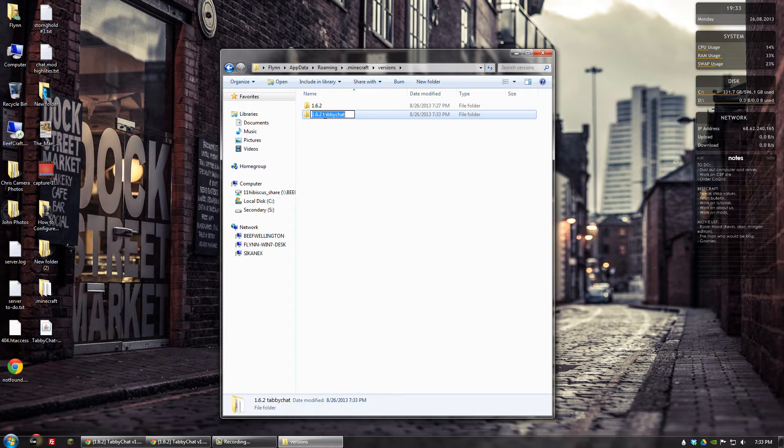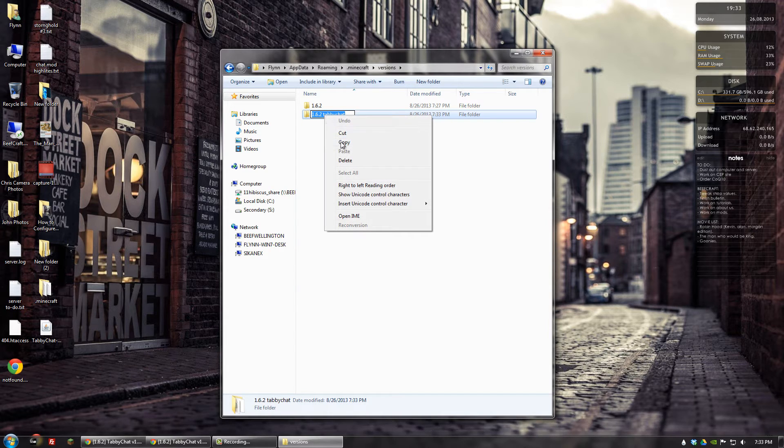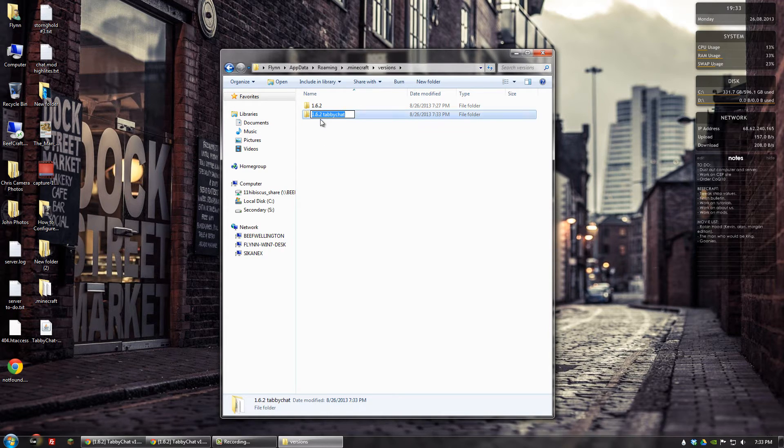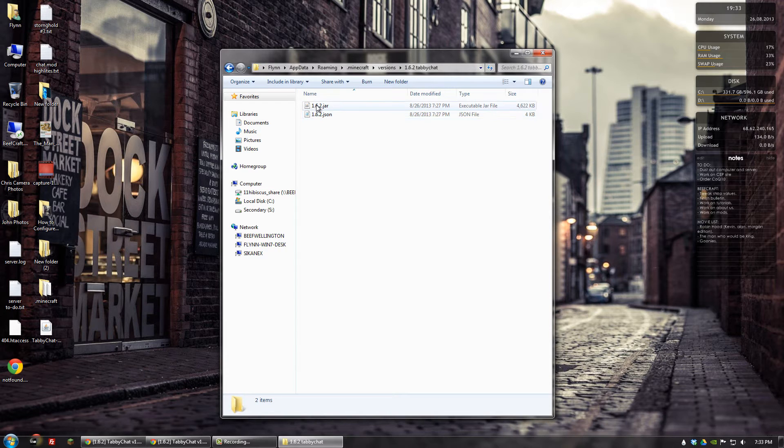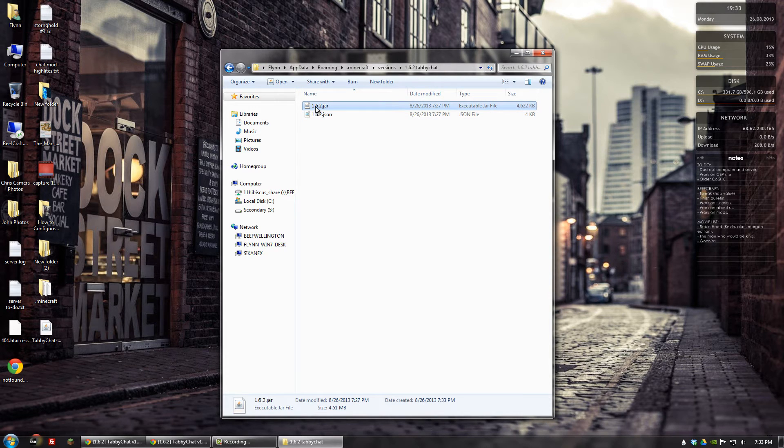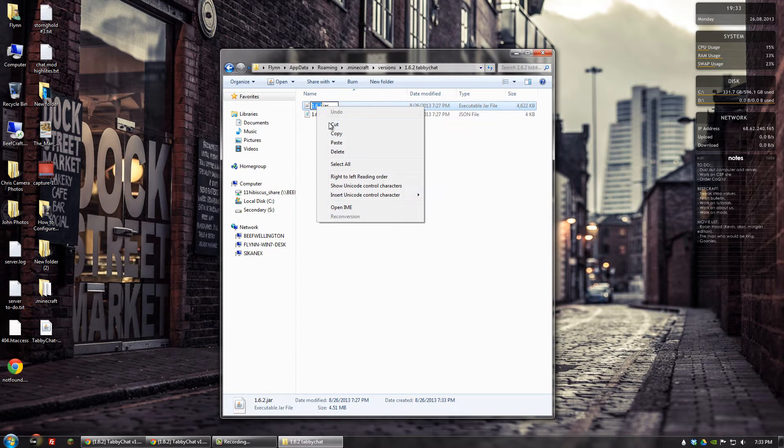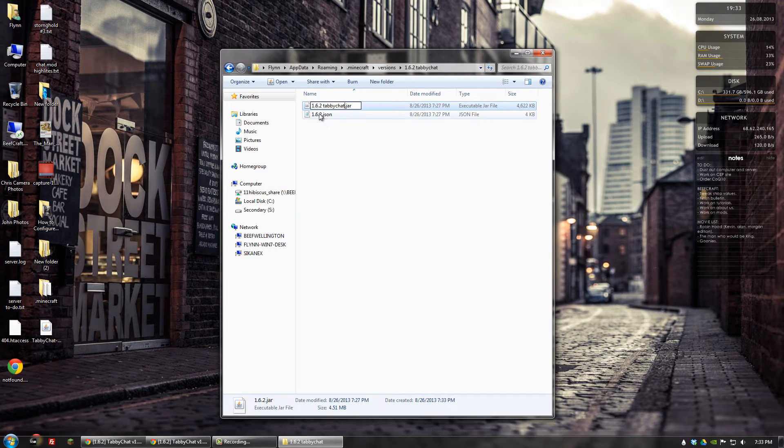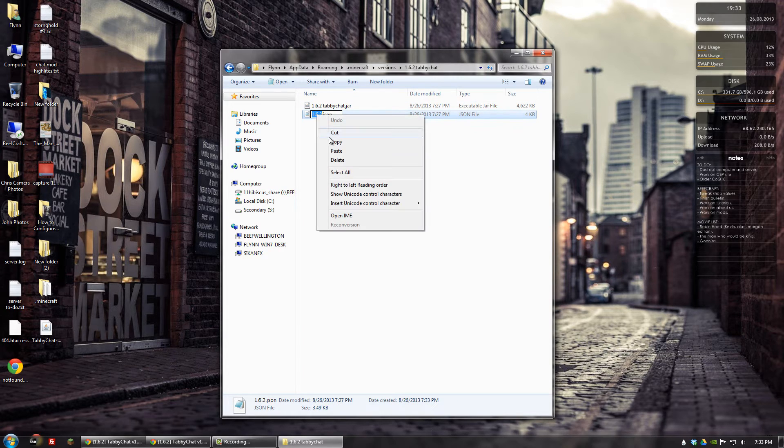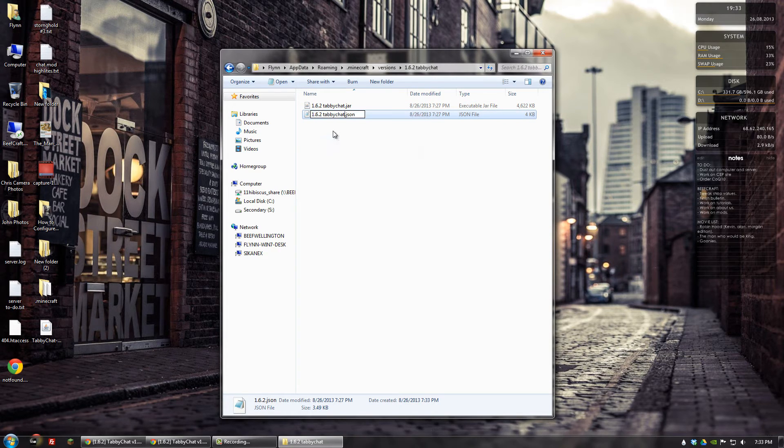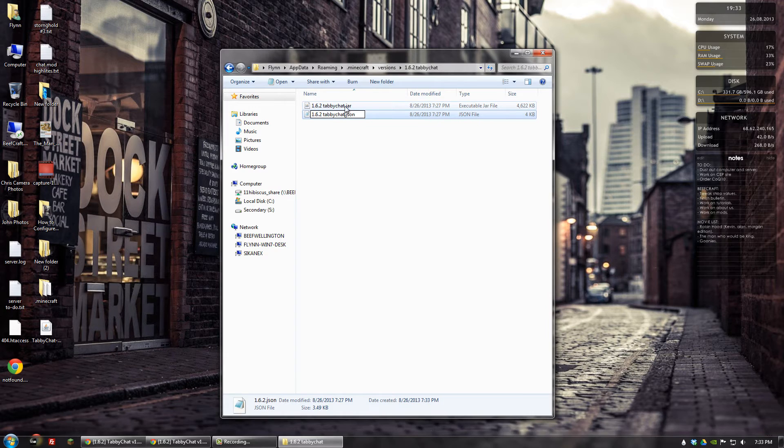And then also just to make the next two steps easy, let's copy that, the text. And go into that folder, and let's rename this file, and this file here. Same thing, 1.6.2 tabbychat.